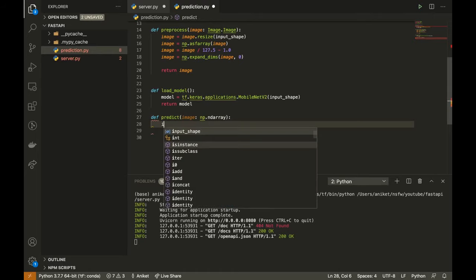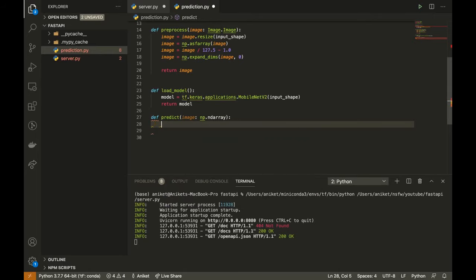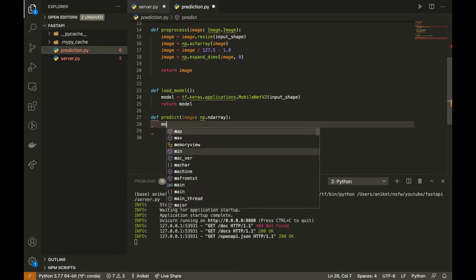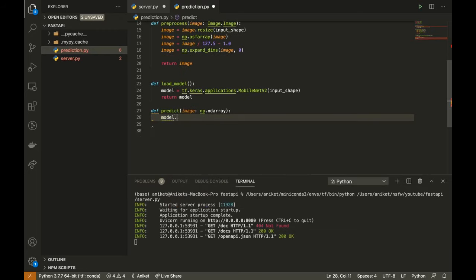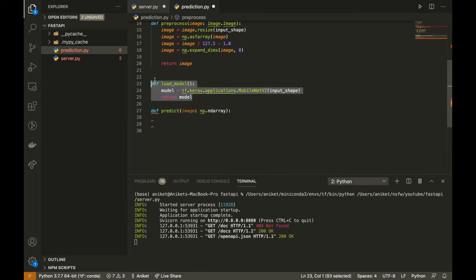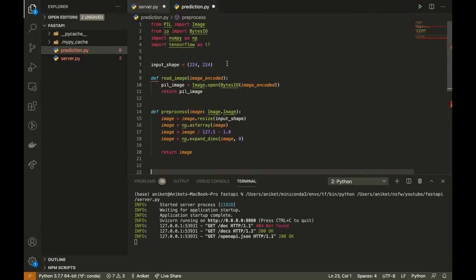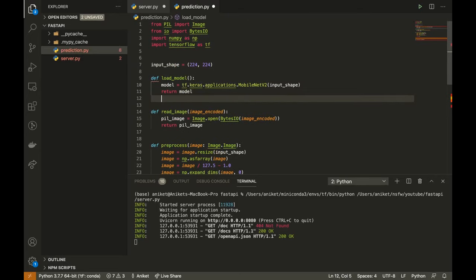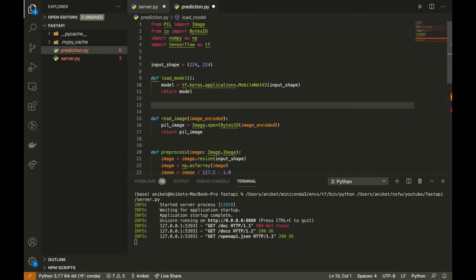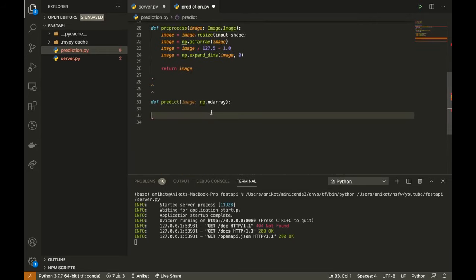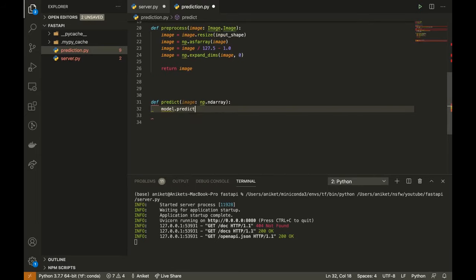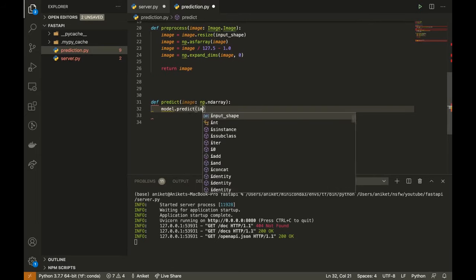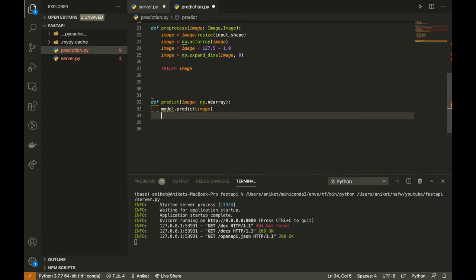Create the predict function. It will accept the image as a numpy array. I will use the model to make the prediction. Let's define the model as a global variable. Model equals loadModel. And here, predictions equals model.predict on the image.